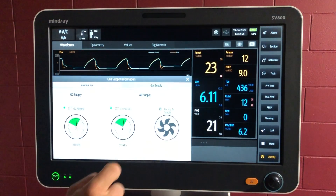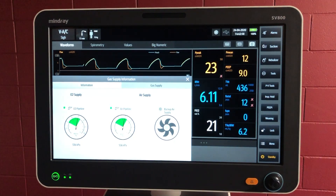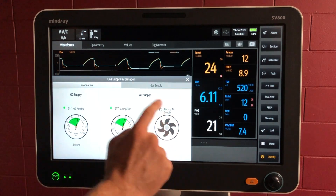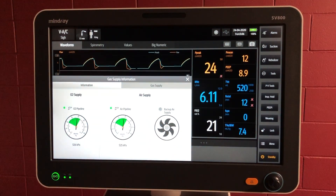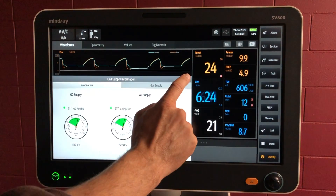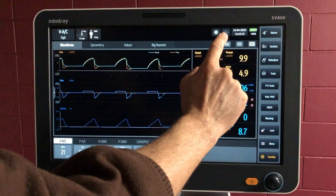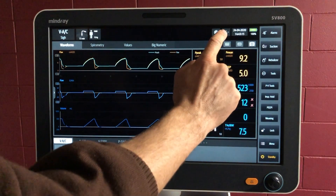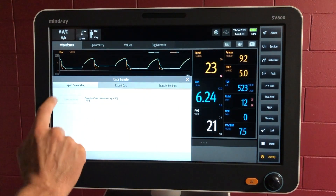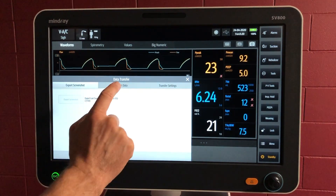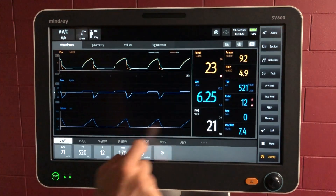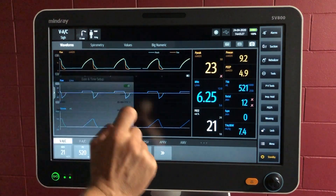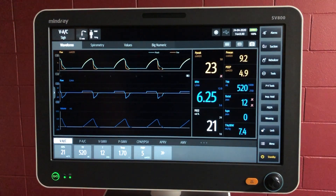Here's the gas supply information. We've got oxygen — good supply. Air — good supply. And if you have a backup supply on the ventilator, for example a little compressor, that will also show there as well. Here's your USB — it's not enabled at the moment as I don't have a USB stick plugged in at the back, but if I did it would show there, and we could export the screenshot we just took or export some data. Here's the time if you need to change anything, and the battery's sitting at 100%, which is great.